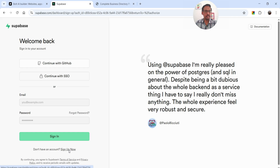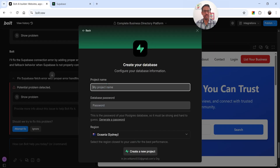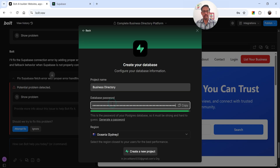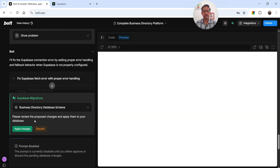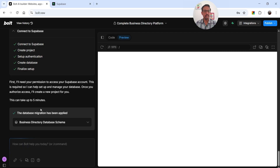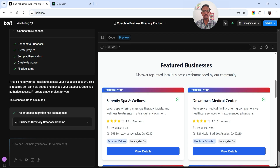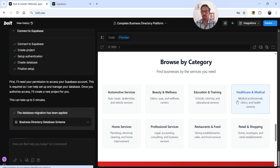We need to create a new Supabase account and link our website to it. It is now connecting the Bolt account with Supabase. Let's click 'Create a New Project,' name it 'Business Directory,' add a password, click 'Create a New Project,' and then 'Apply Changes.' It's now connected and working on the database migration. The database migration has been applied successfully.